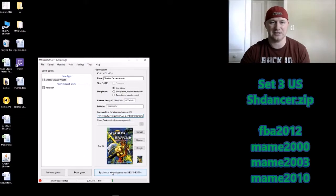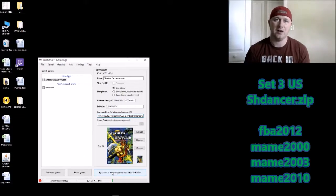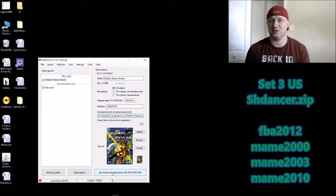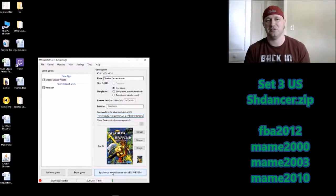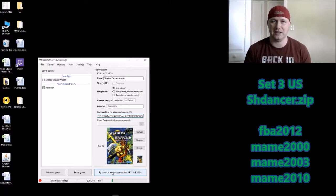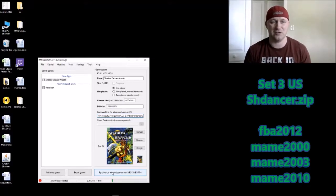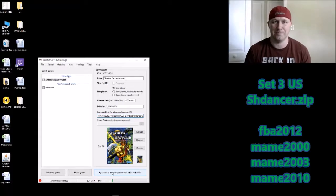Last thing to do is hit the 'Synchronize Selected Games' button. Once again that bar will appear and start filling in green — once it's filled all the way, the game is transferred from your computer to your SNES Classic and is ready to play. Let's head over there and see how Shadow Dancer the arcade version runs.